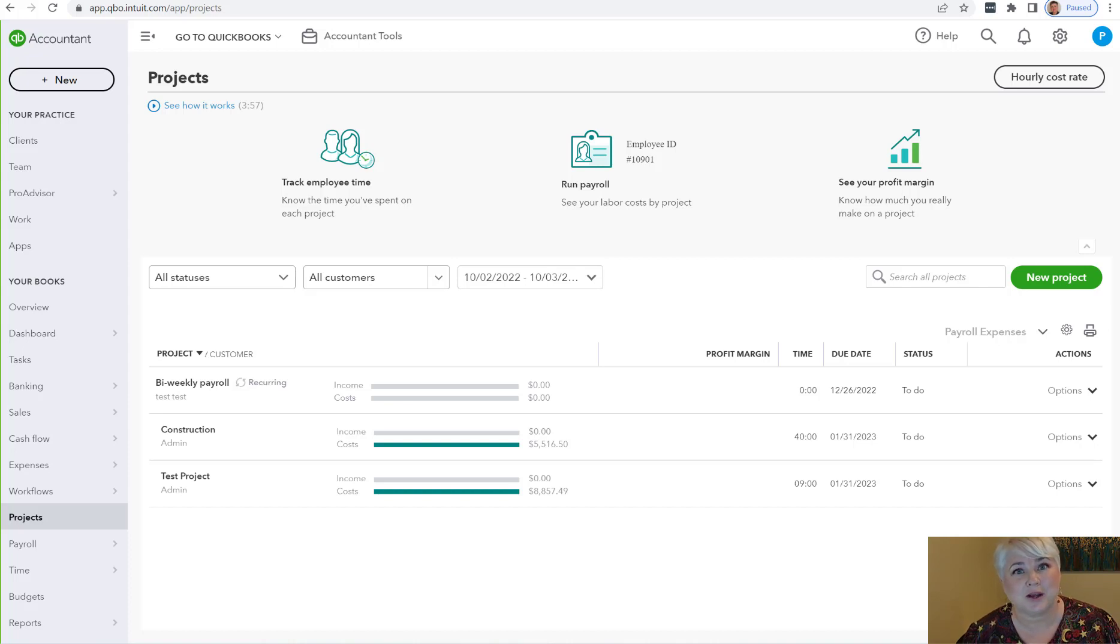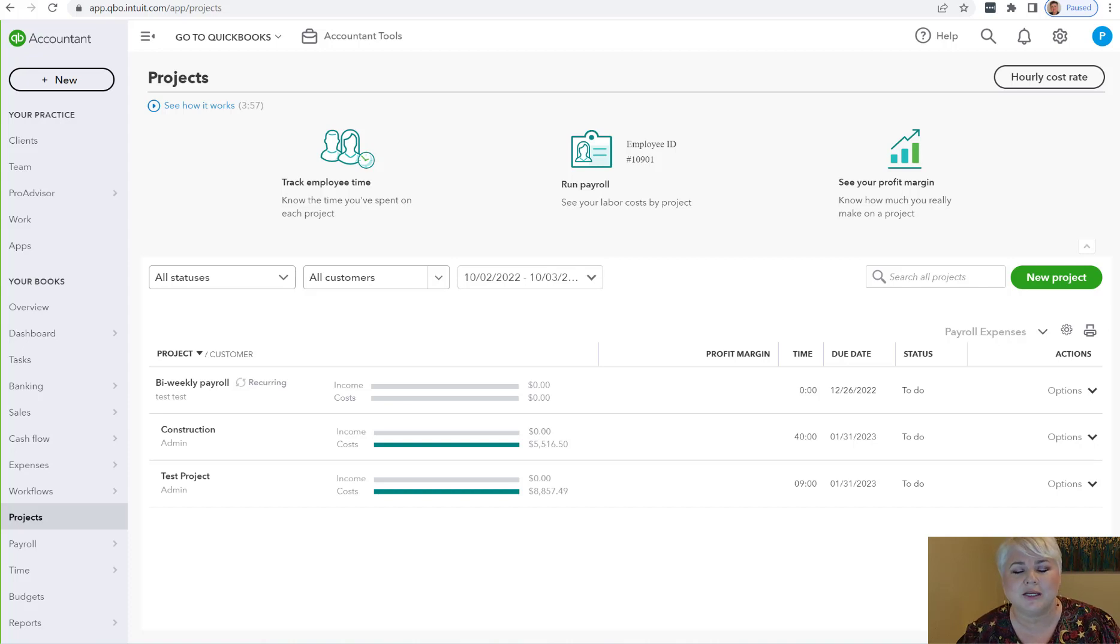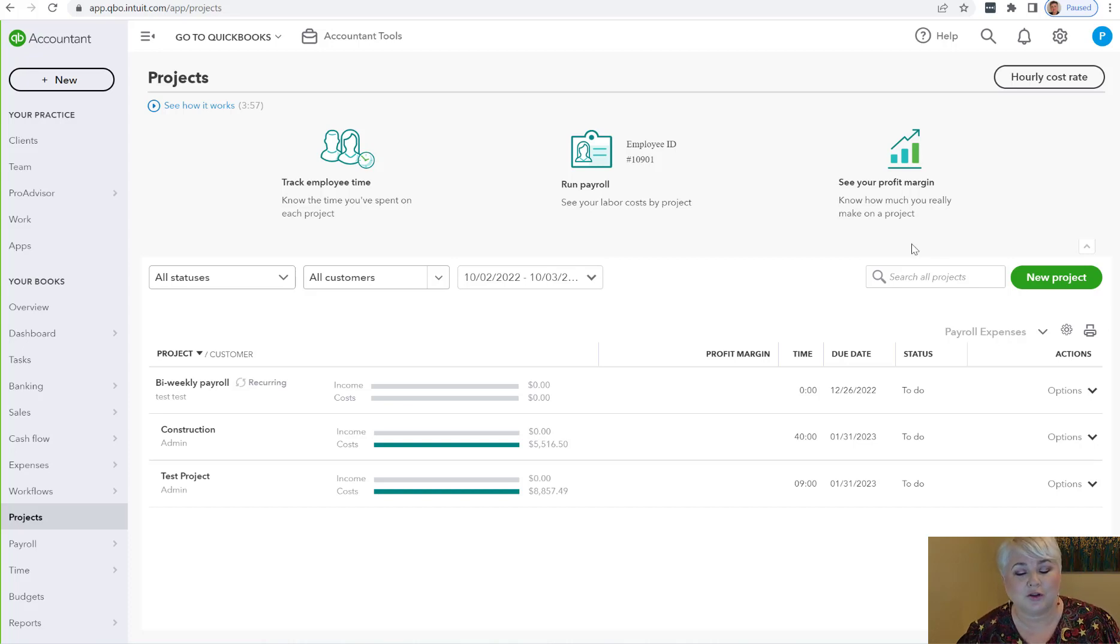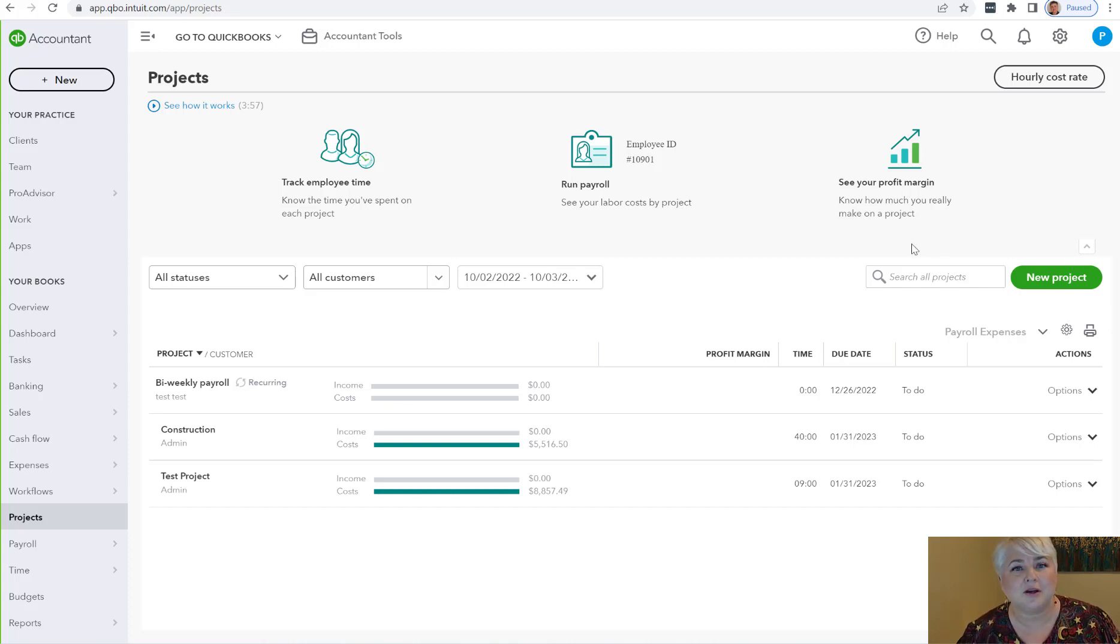This is a step in the right direction to possibly more item-based reports, particularly if they can include payroll. Here's how it works. First of all, you must have QuickBooks Online Advanced, and it is a project report that is found in the project center.